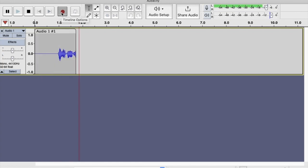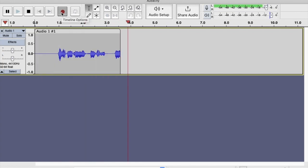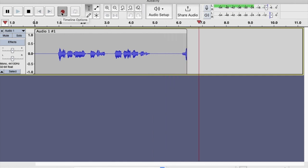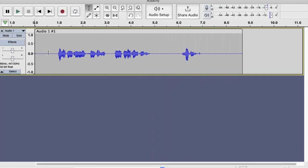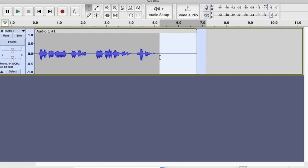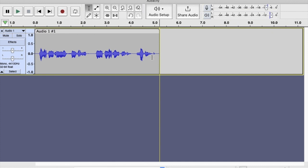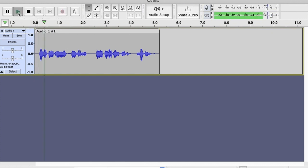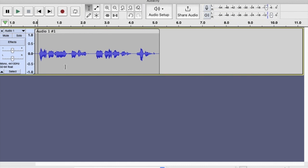Once upon a time, there was an Audacity recording. The end. There we go. Let's cut this off here because we don't need that. And then let's take a bit of a pause there — we just highlight that and delete it. Take all this excess off there. And let's see what we've got. Once upon a time, there was an Audacity recording. The end. Very good — they all lived happily ever after.